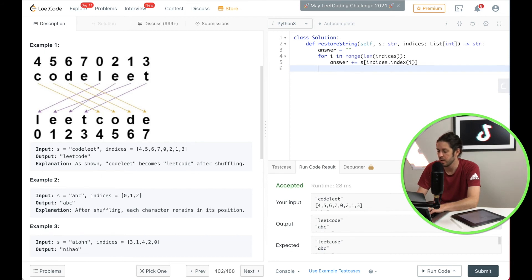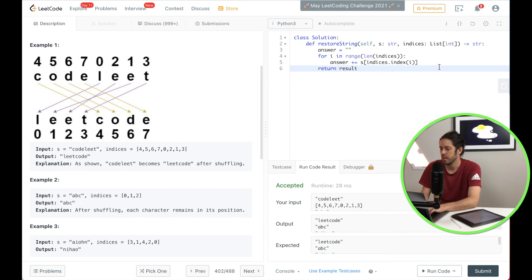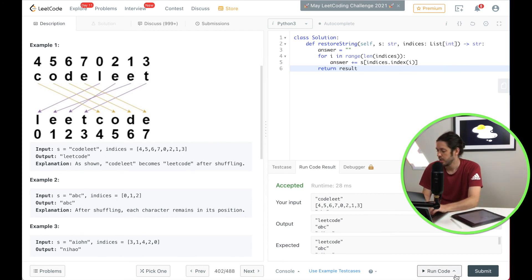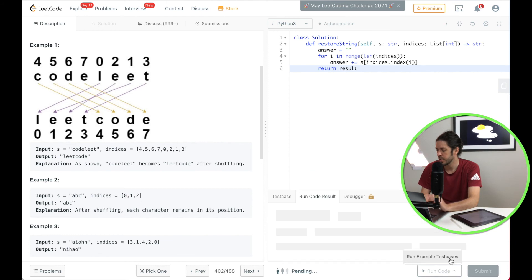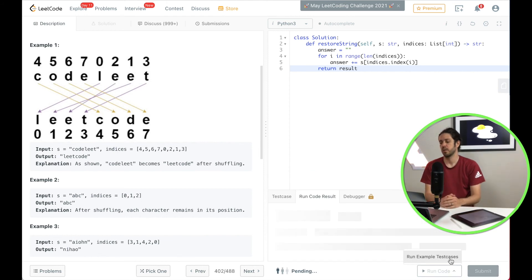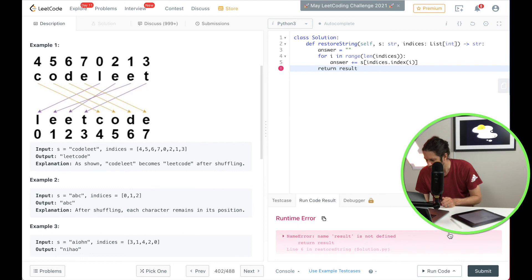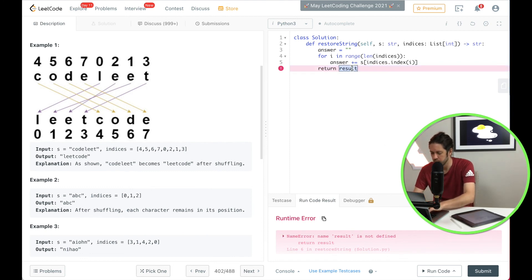And then all we got to do is return result and that will give us back that new array that we just built. So let's go ahead and run that on all test cases, make sure I have everything correct. And oh, I don't want result, I want answer.